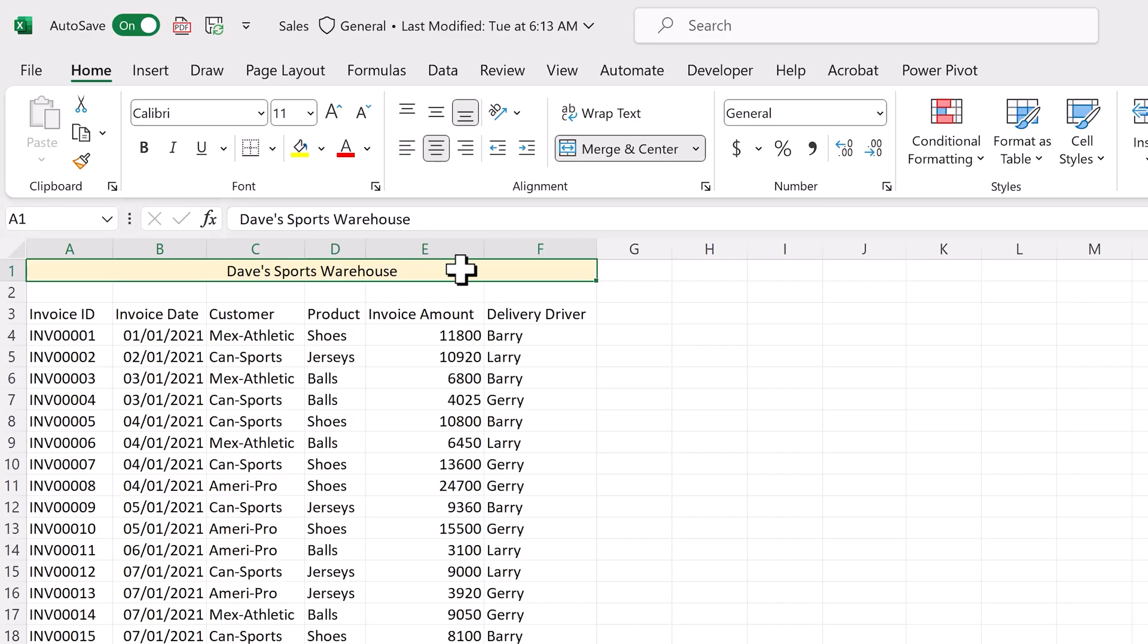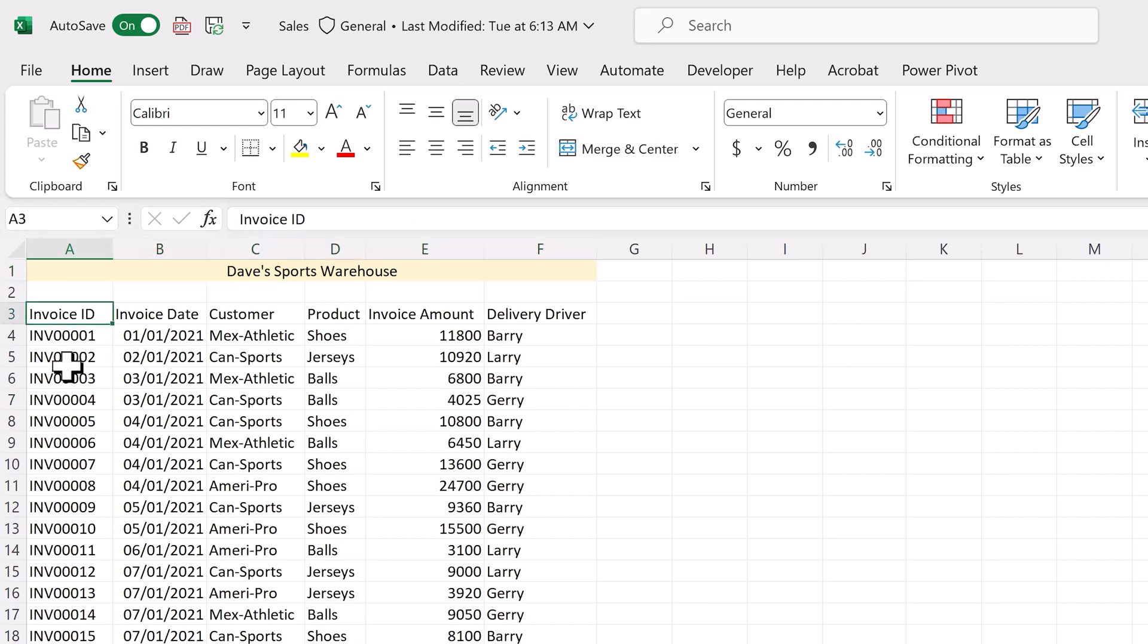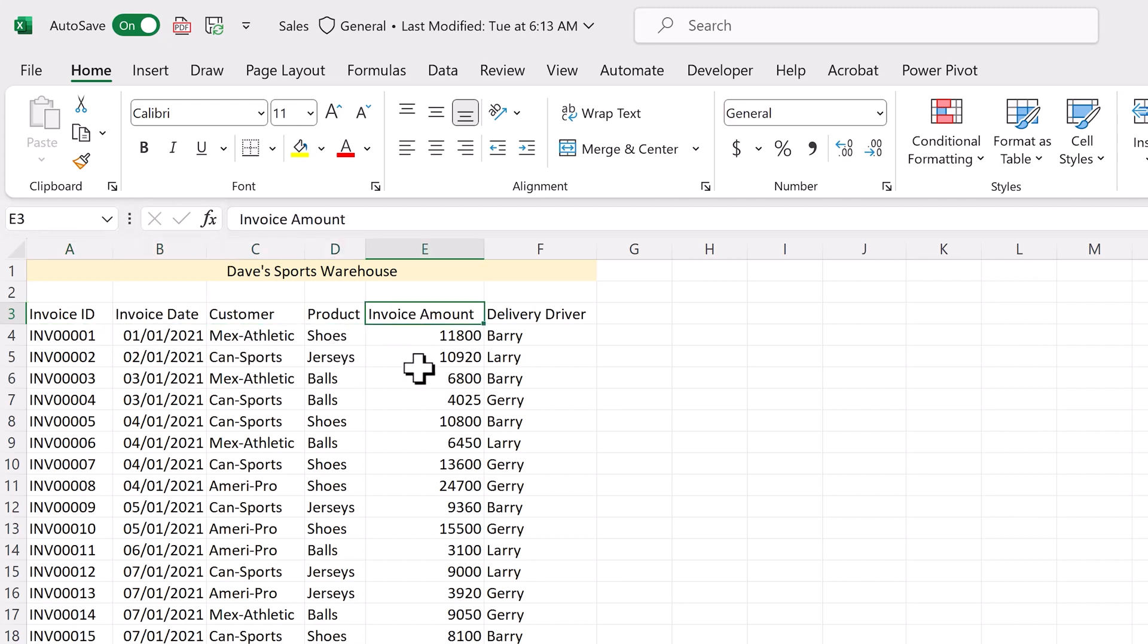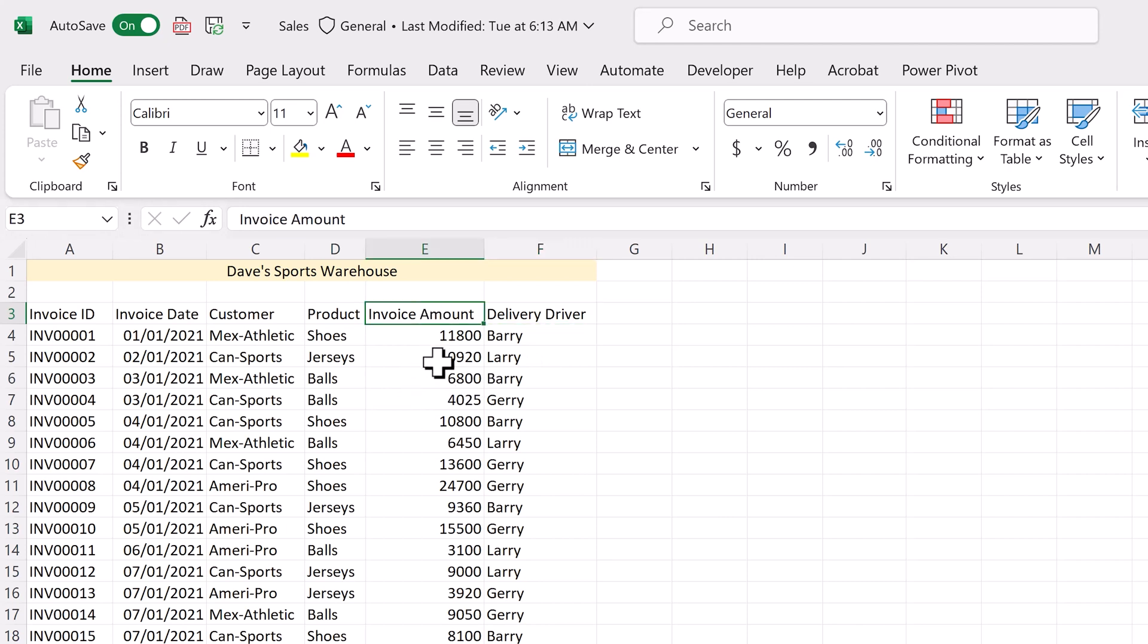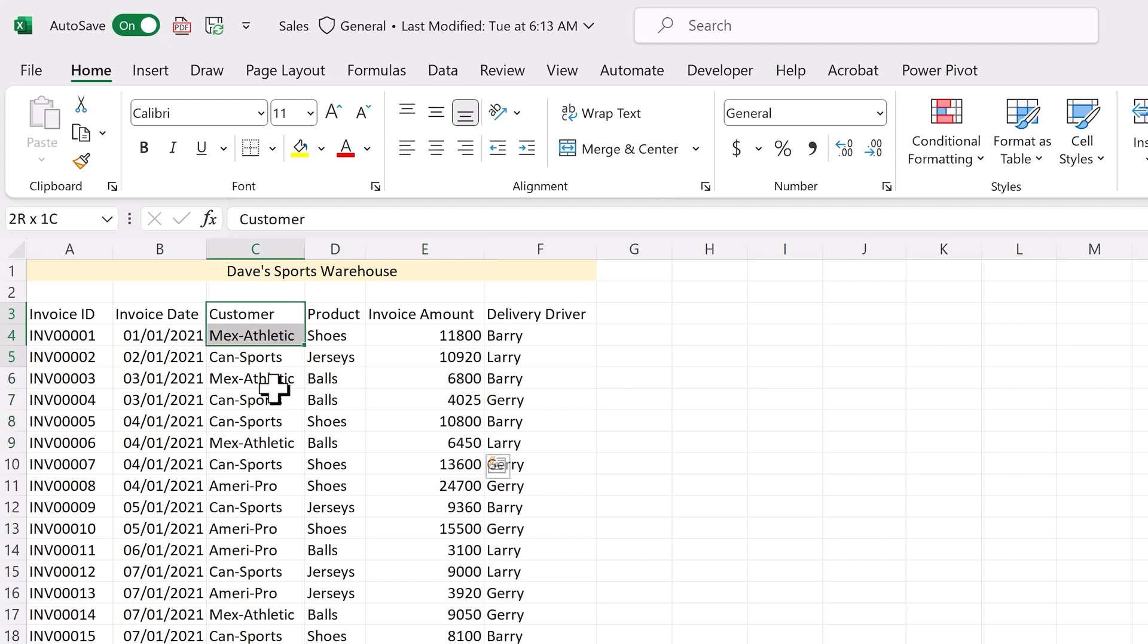The link to our example file is in the description. Here we have raw sales data from our fictitious company Dave Sports Warehouse. We sell wholesale sporting goods to local retailers. Our data includes invoice ID, invoice date, customer name, product sold, invoice amount and delivery driver. Now what we want to know is what are the annual sales to each customer broken down by product. Now you may be thinking to yourself, can't I do this analysis with Excel formulas and functions?